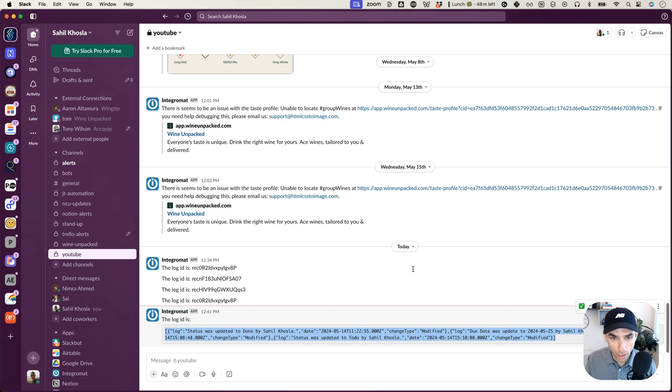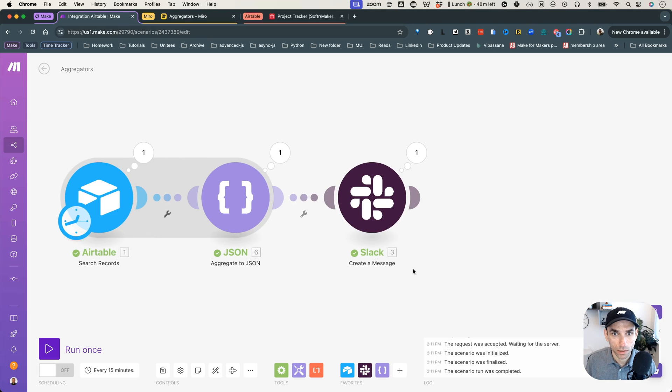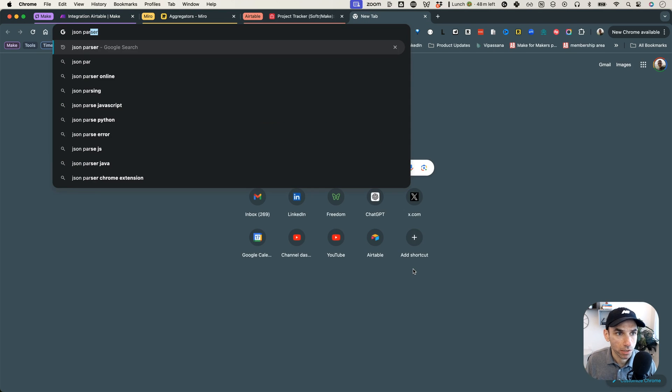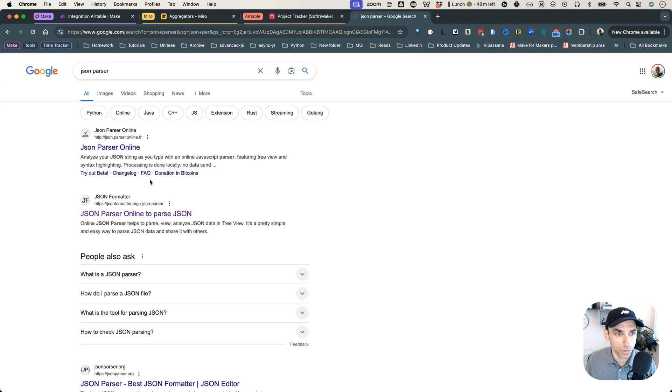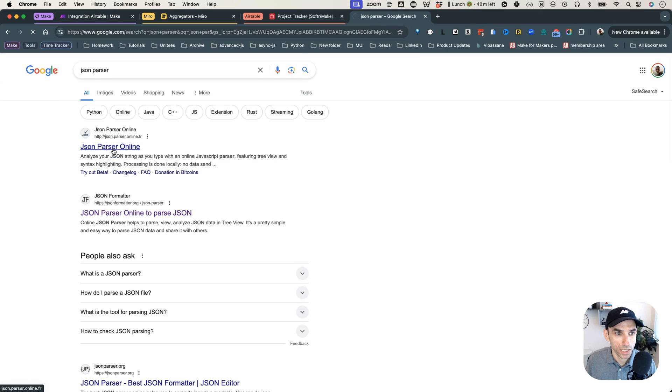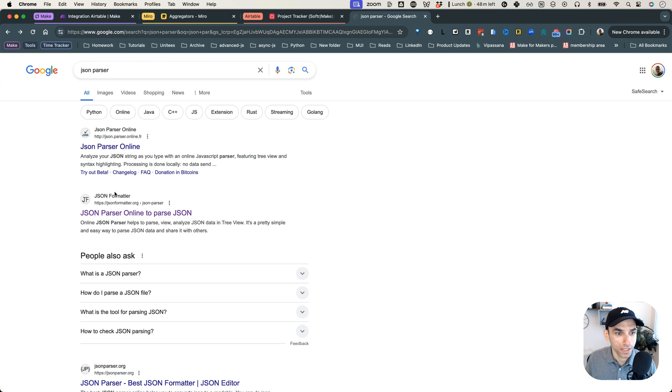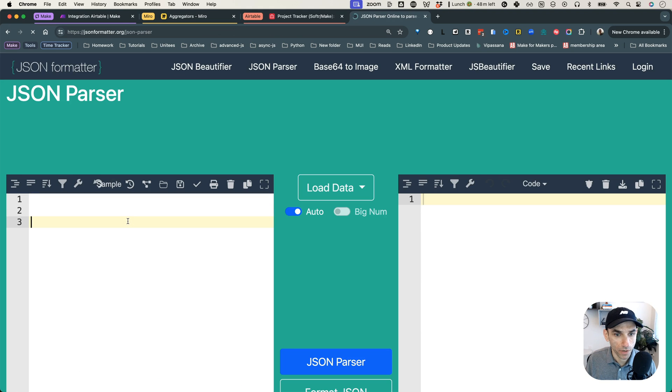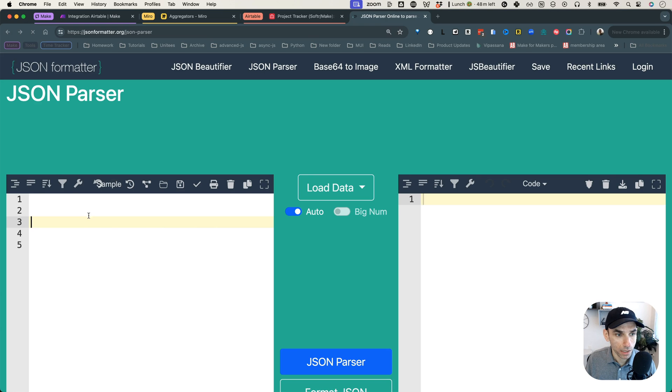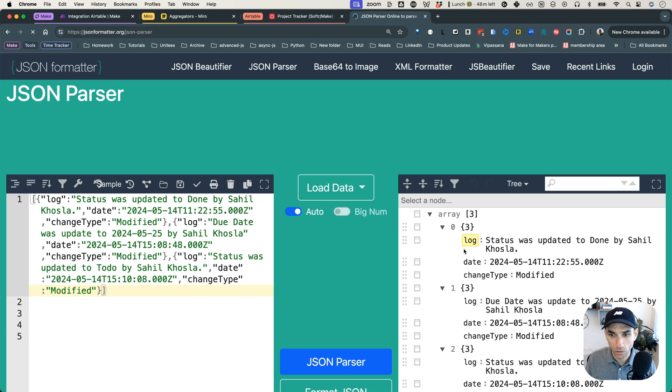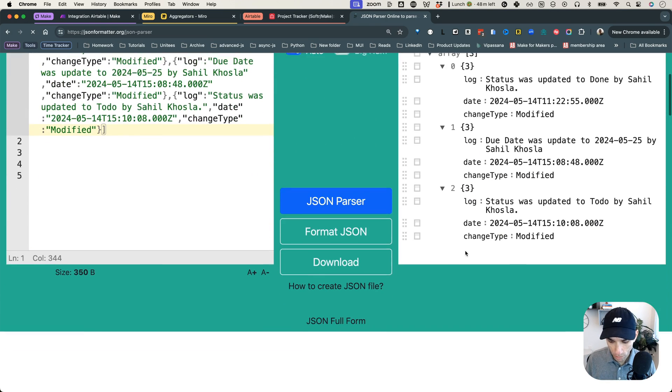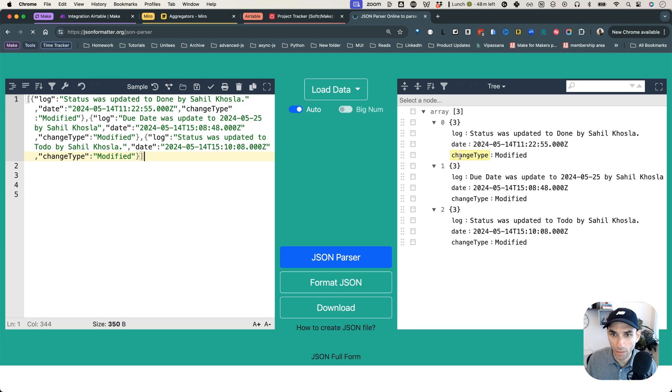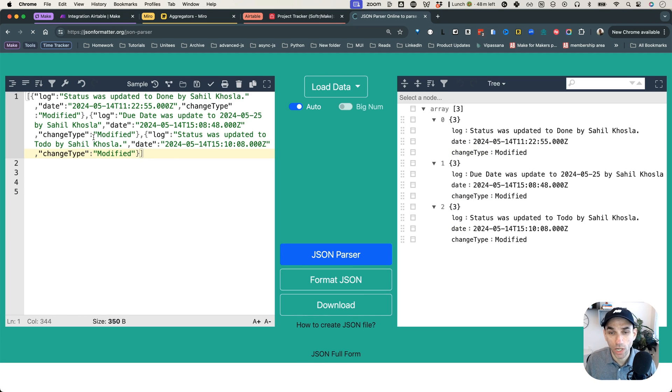And actually, let me take this and open a JSON parser, just so we can see it clearly. Oops, that site can't be found. Let's use this one. There we go. So if I type this here, then copy, copy again. There we go. So now we can see that this JSON has three values in it, the log, the date and change type. And all three are here in one giant JSON.